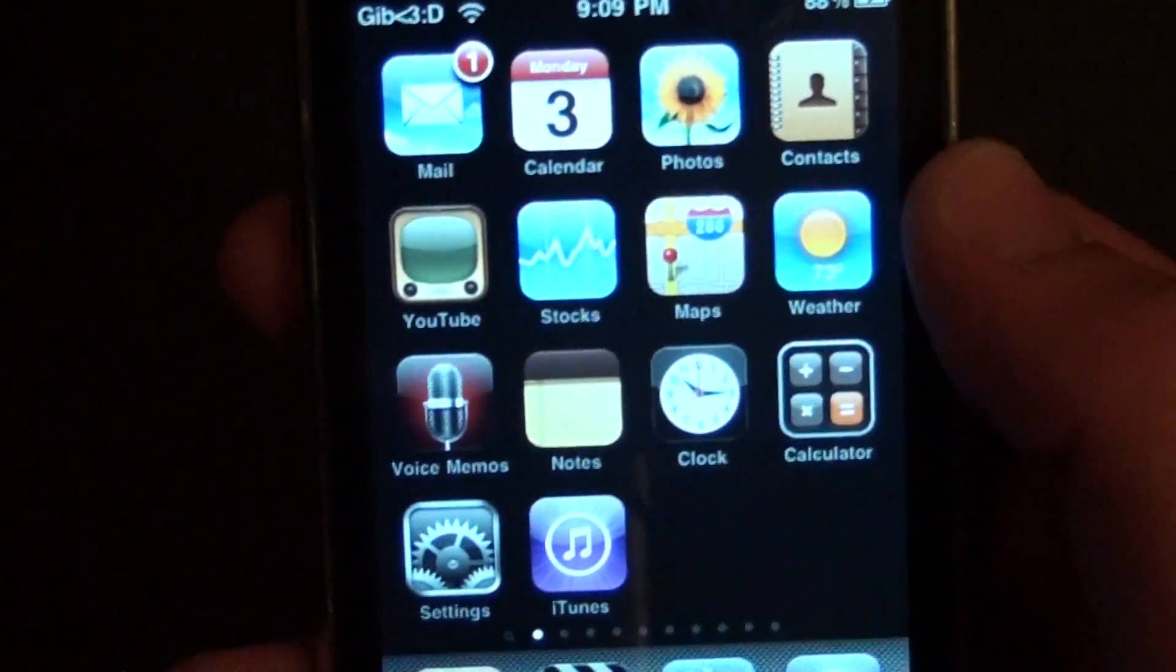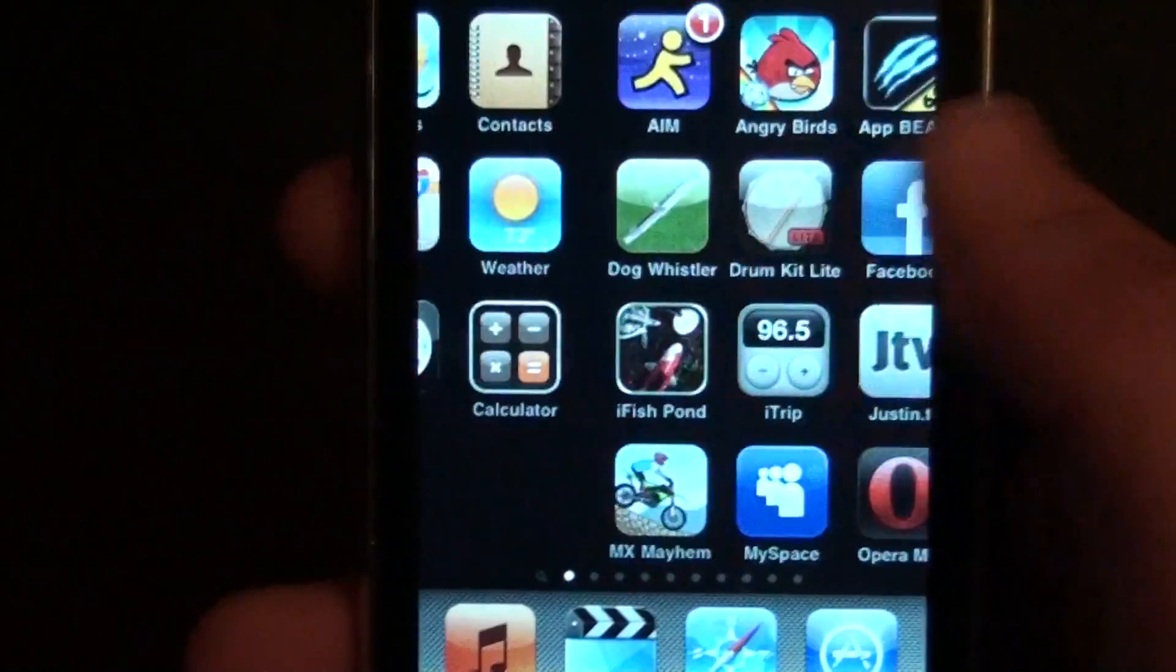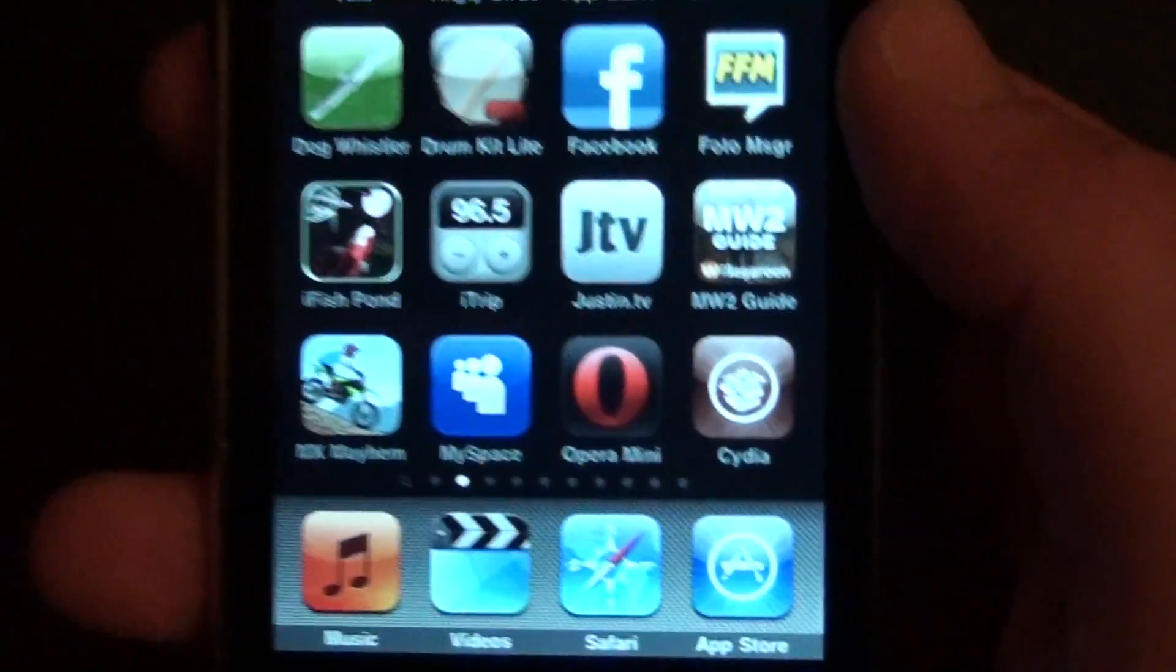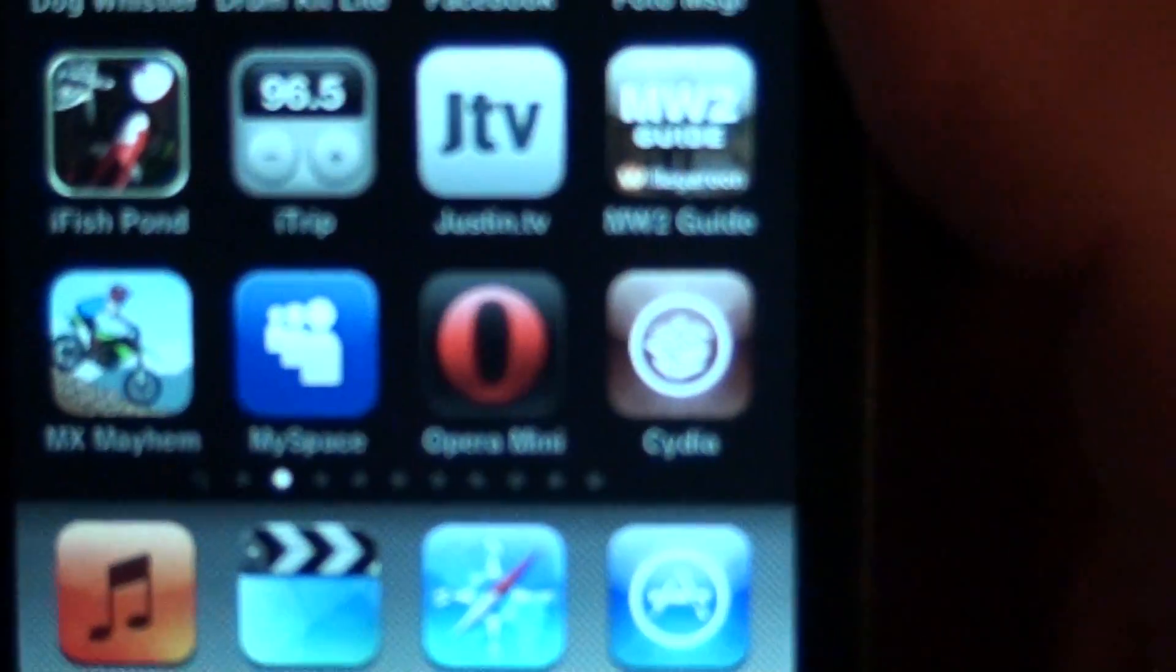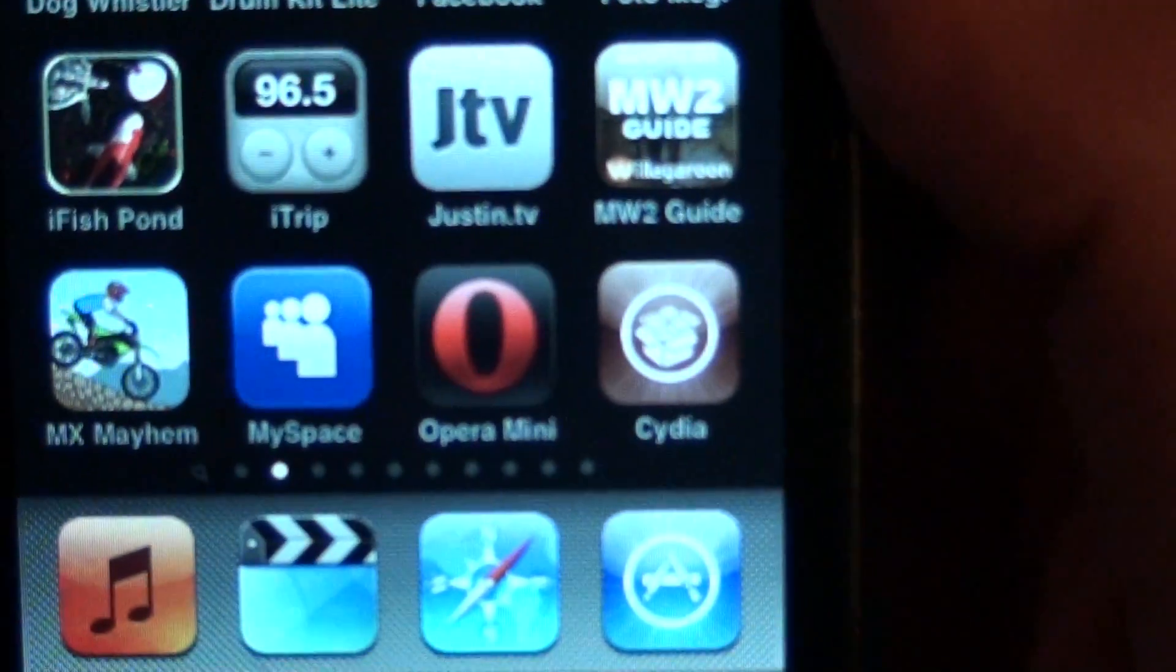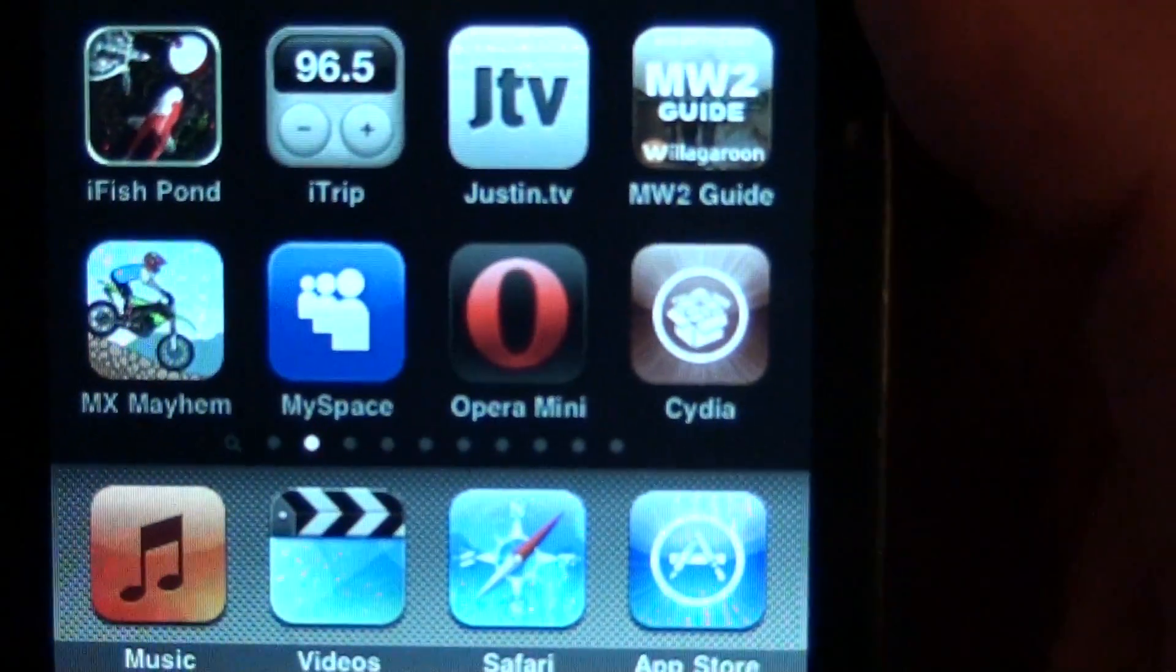Enter that in. And we will slide over. And there it is guys. There's Cydia.